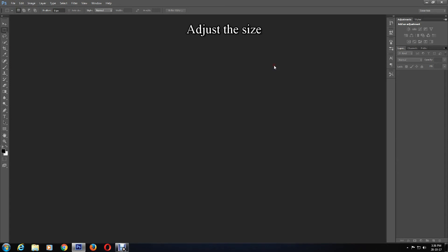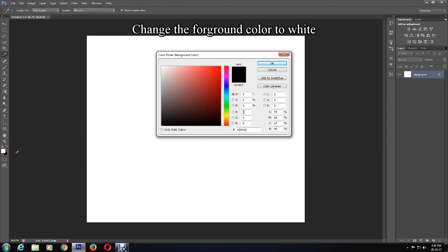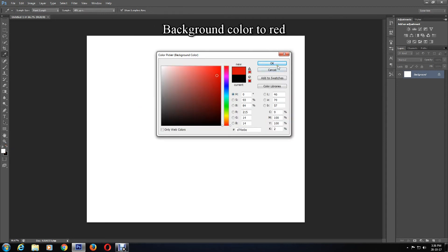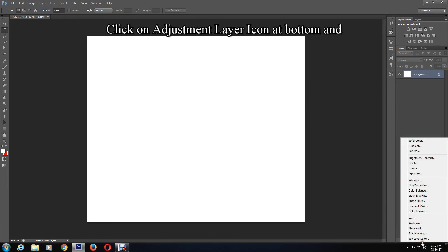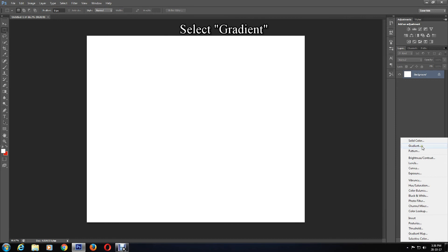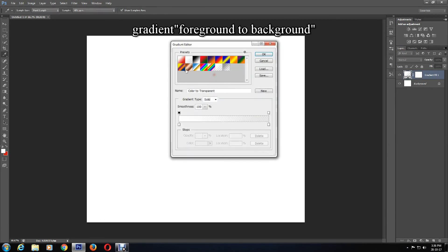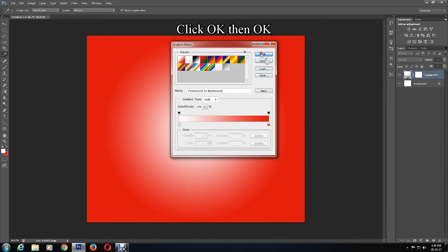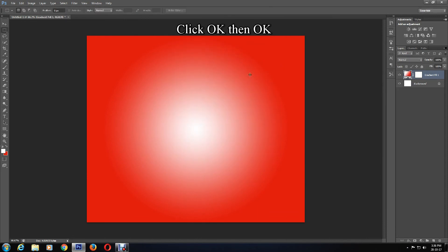Now change the foreground color to white and the background color to light red, then click OK. After that, click on the adjustment layer icon and select Gradient, then change the style to Radial. Click on Gradient and select the foreground to background gradient, then press OK and OK again.